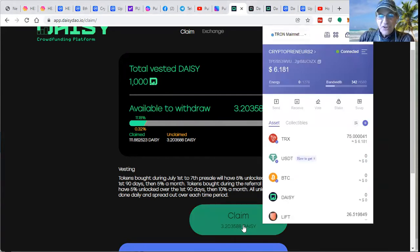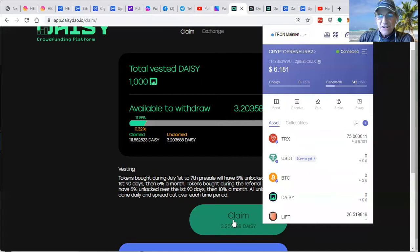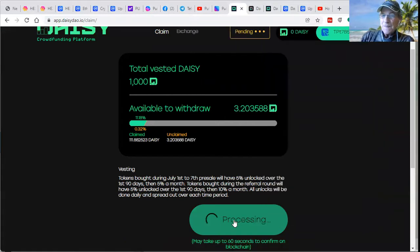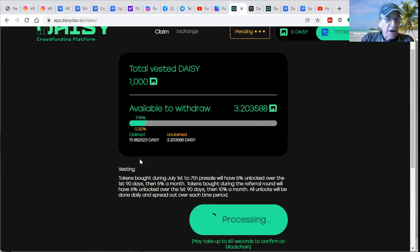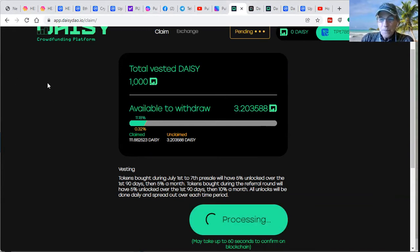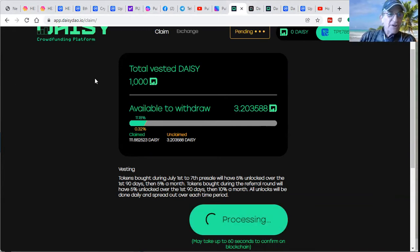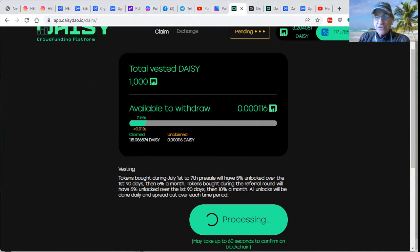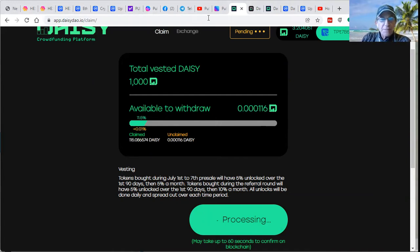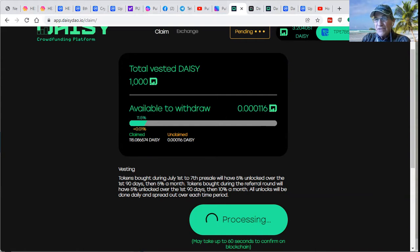And basically, you click the claim button here. And it's going to then ask for a confirmation, which I'm not going to do right now because I've already got a bunch of DAISY tokens just waiting to be transferred.